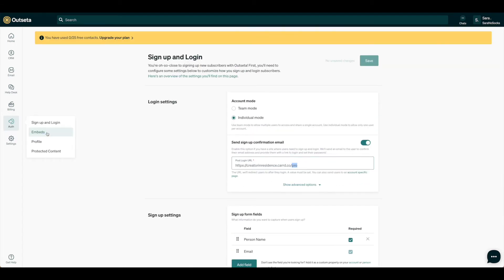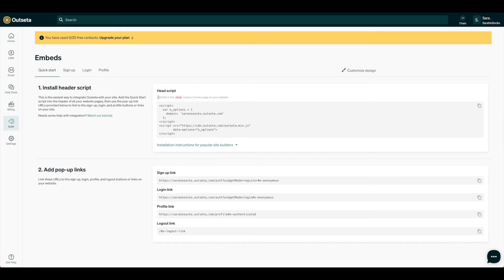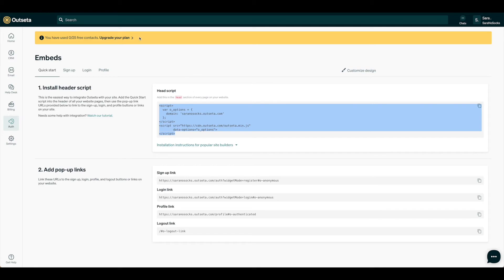We go to Embeds. This will allow us to connect everything together. So we want to be sure that we're installing this header script first. We're going to go ahead and hit Copy, gather all that information, and then come back over to Card.